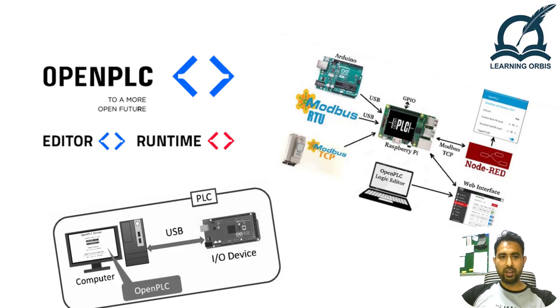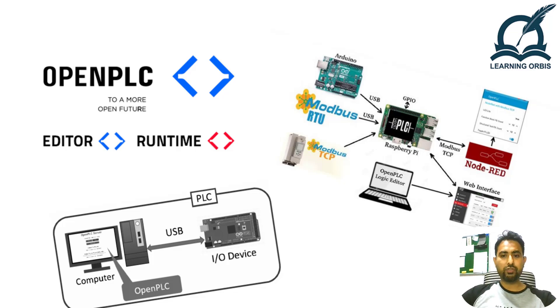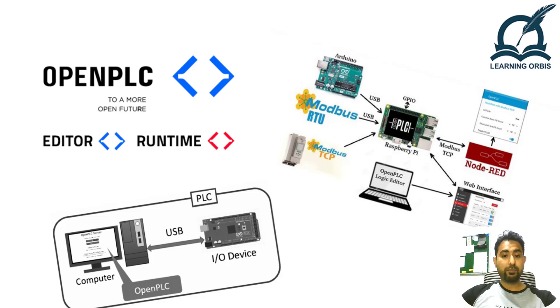I hope you are fine and doing great. In this video, I'm going to talk about another free PLC training software. In fact, it is not a training software, but it is a programming software that is available for free.